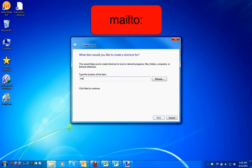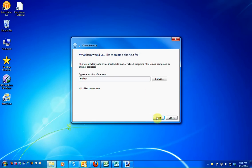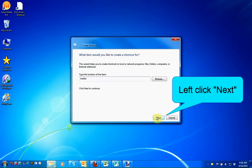You're going to type in "mailto:" — that's m-a-i-l-t-o colon — and it's very important you type this in exactly as shown or the shortcut will not work. Left-click the Next button.